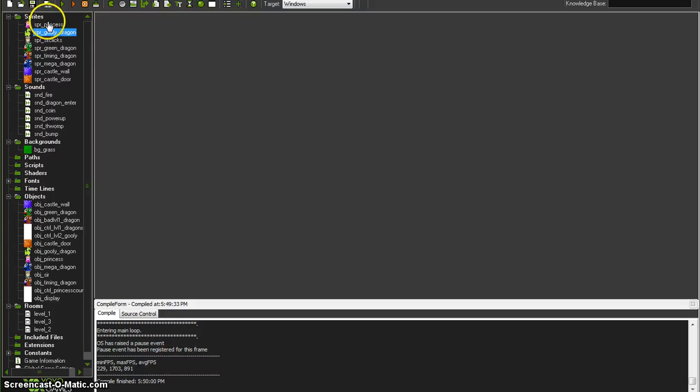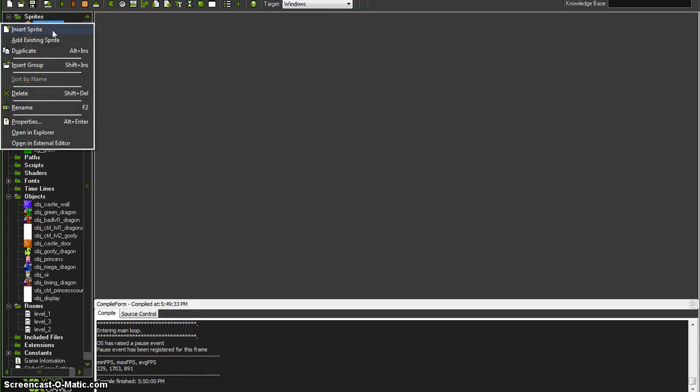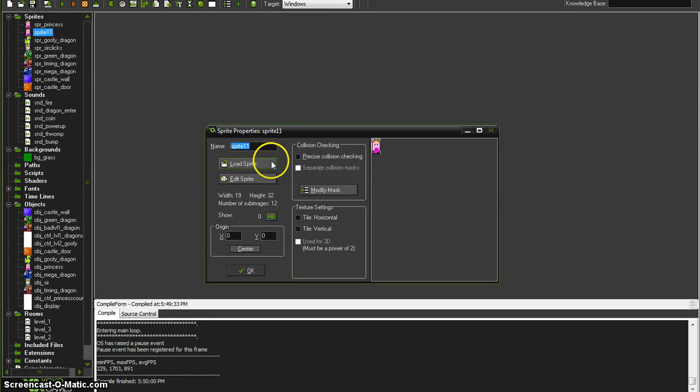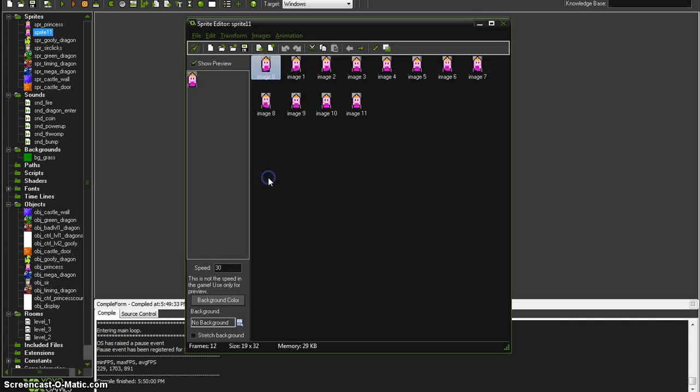So imagine now we wanted to have a power-up mode of our princess. To do that I would just duplicate our princess and call this princess power up. Go to edit sprite.